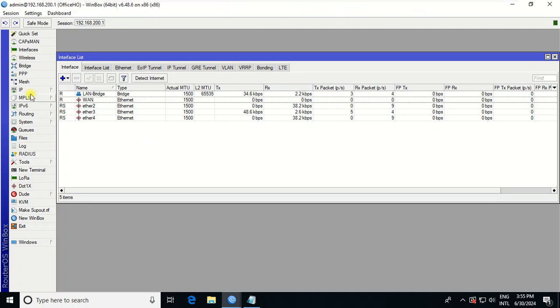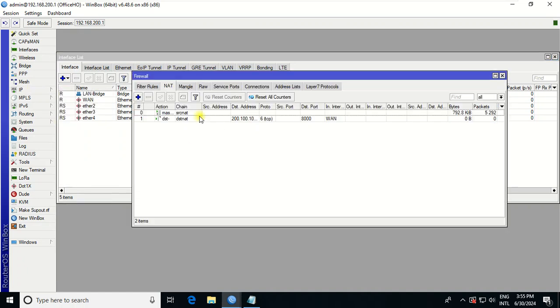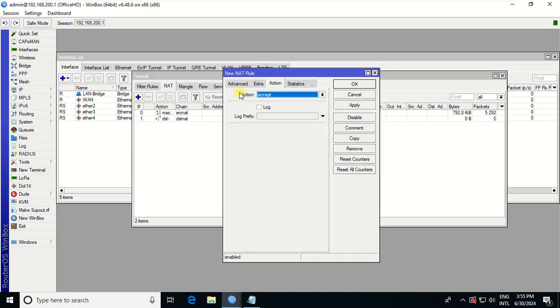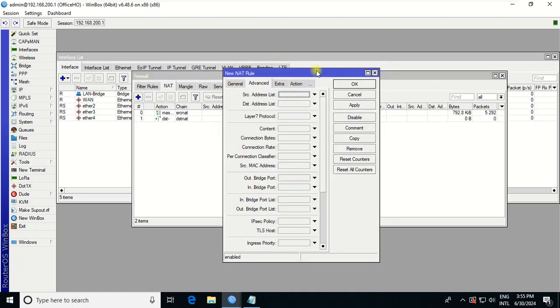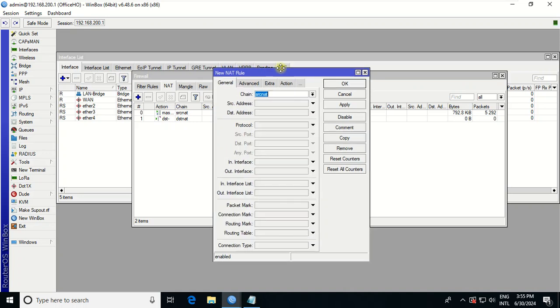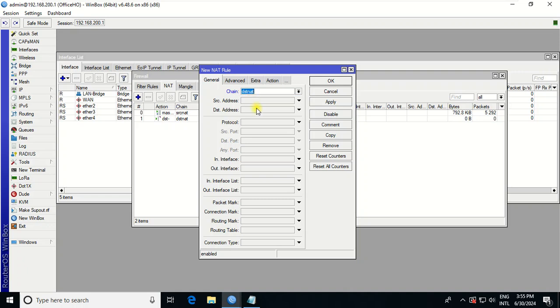After that, you go to Firewall, and then you go to NAT. After you go to NAT, you click Add or go to General, and choose Destination NAT. Then destination address refers to your public IP that the ISP provides for you, the IP that connects to your WAN. Let's say this one is my public IP.